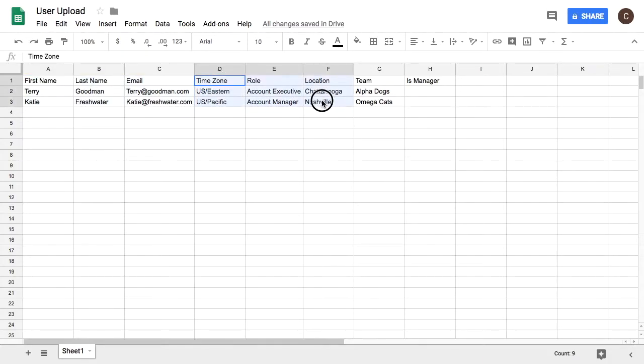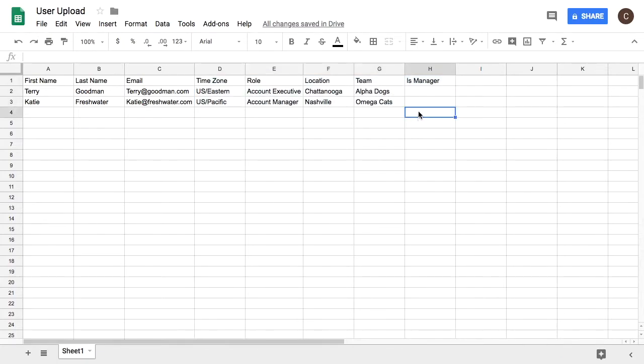Next we see some optional columns and it looks like I have accidentally left the is manager column blank. If I were to upload this file now I would receive an error message in Ambition and be unable to upload. So we will go ahead and add Katie and Terry's permissions.